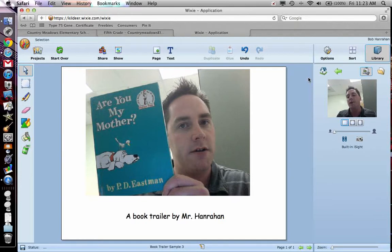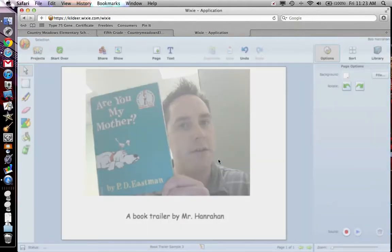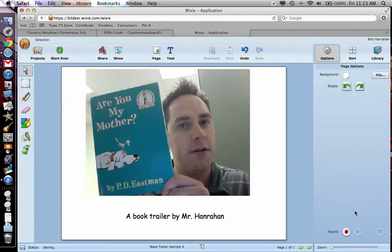The next feature you're going to want to use to have your kids record is you can click over here on Options. I already have a recording in there, so I'm going to trash it. You can click the record button and have the kids record their account of the story. They could also write it down, and you can use it as a tool to measure fluency, or they can read a sample of it.